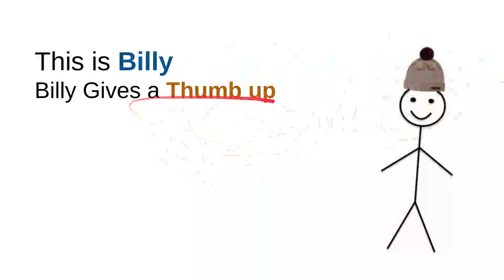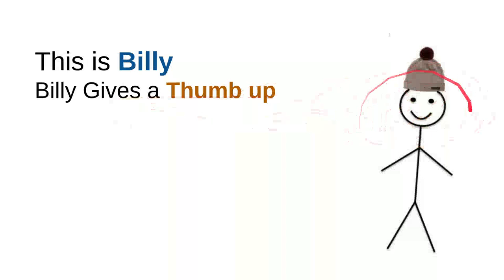Billy gives a thumbs up every time Billy sees a nice, sweet, kind, useful video. He will leave a thumbs up or hit the like button. Every time he sees a useful video, a good video, he'll give a thumbs up.